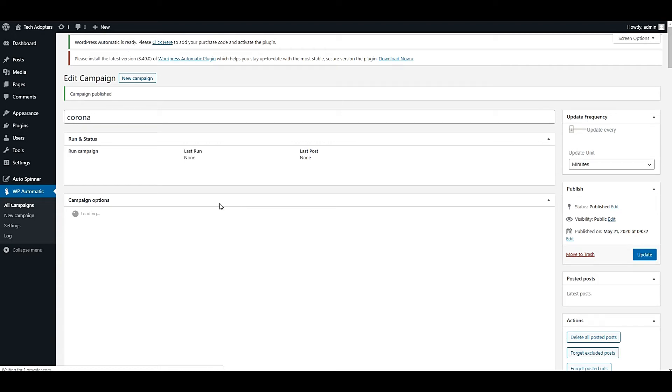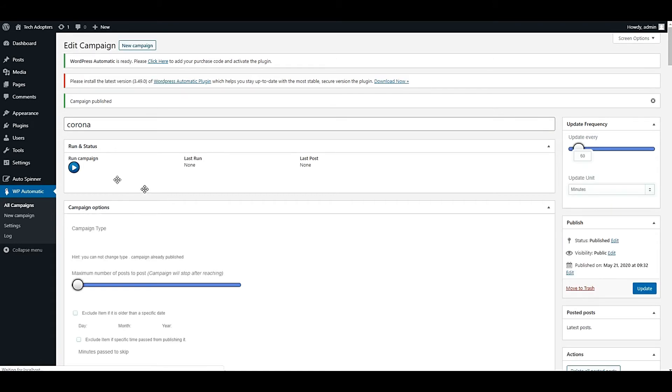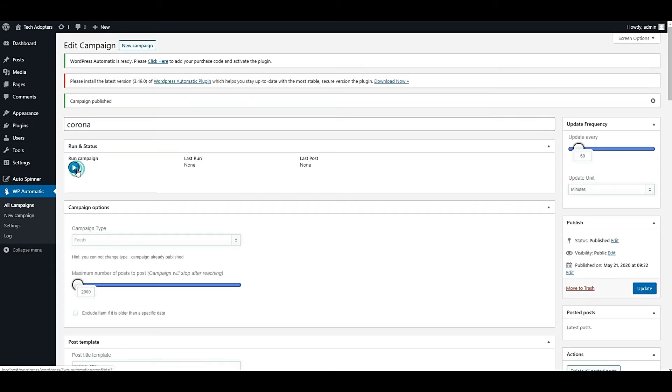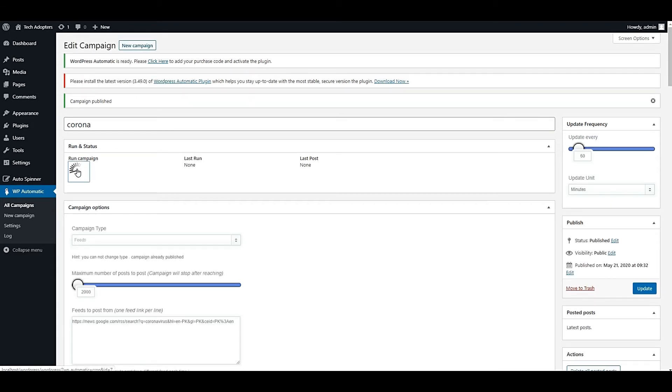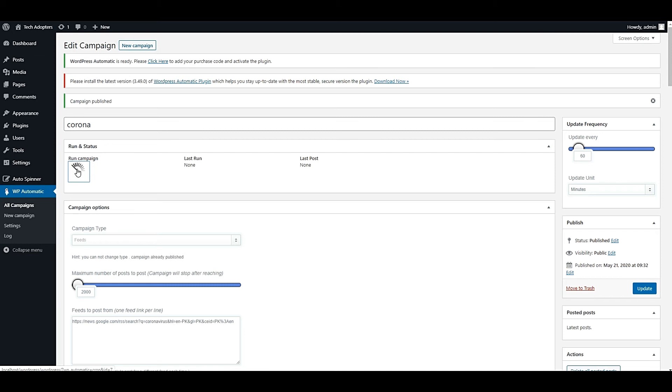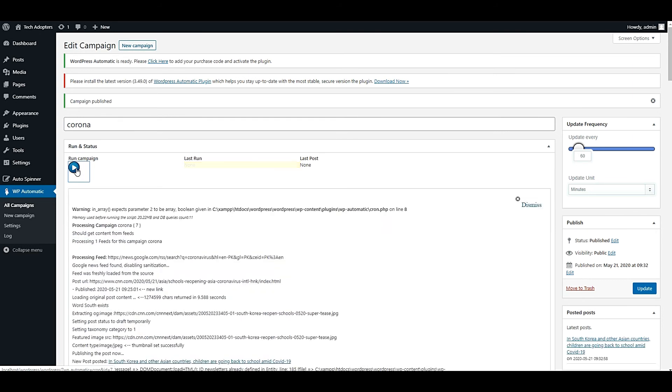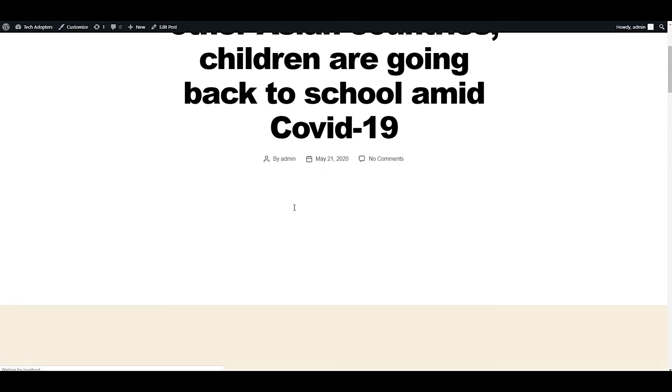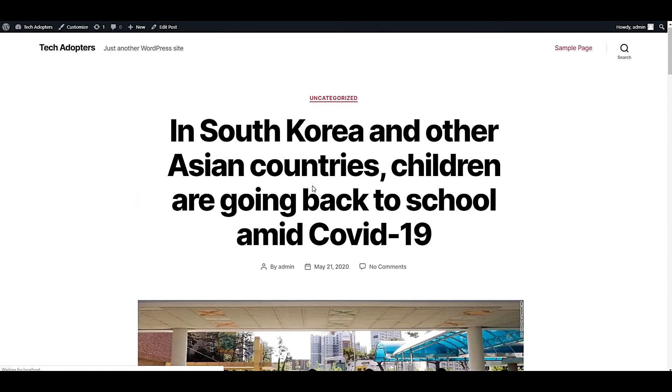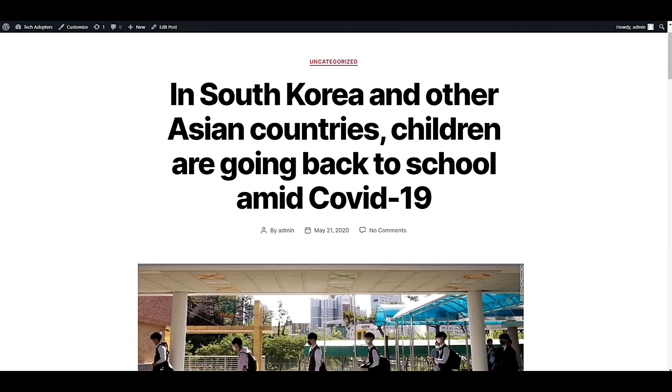Now my campaign is created. Let me click on the run button to test whether it is working or not. It's working! It published an article on my website. Let me check it.